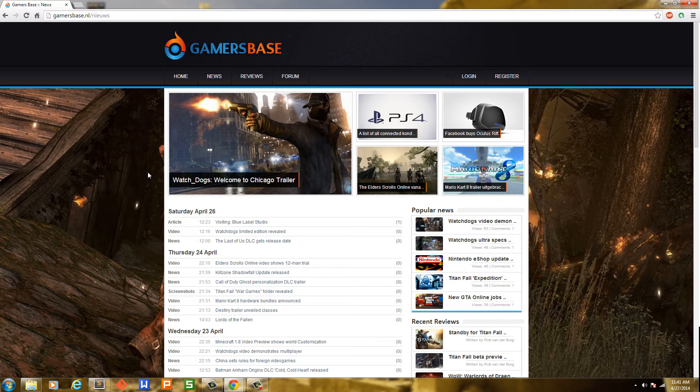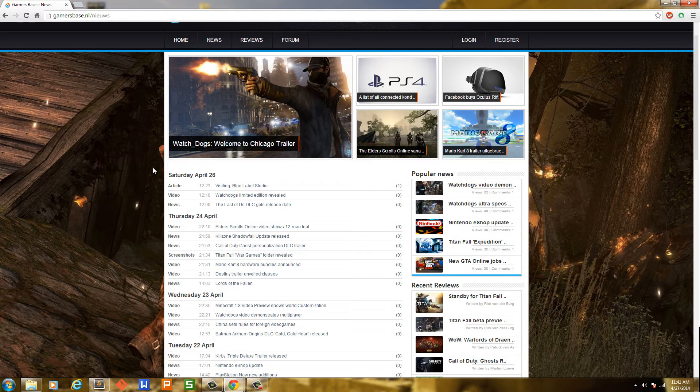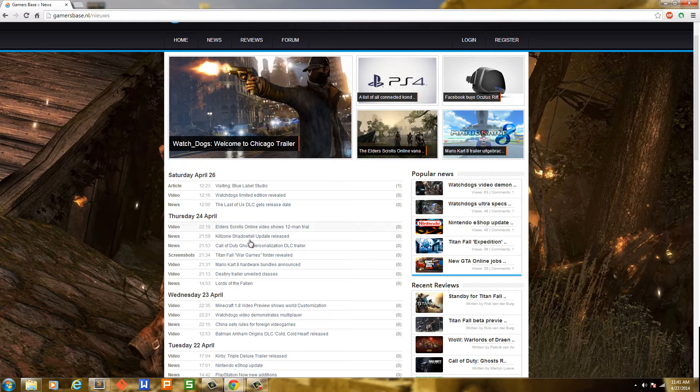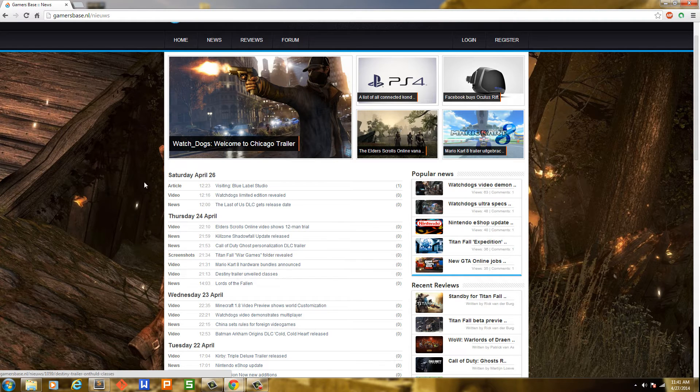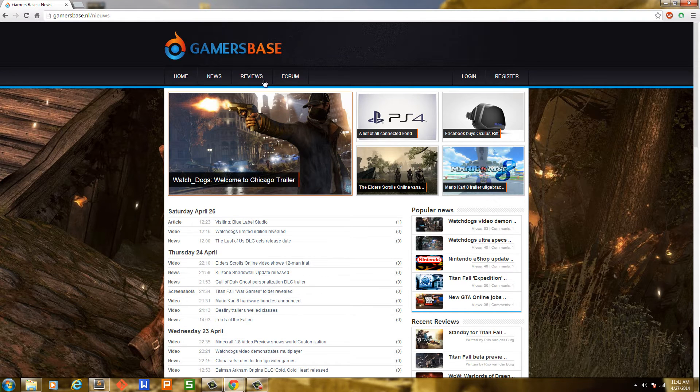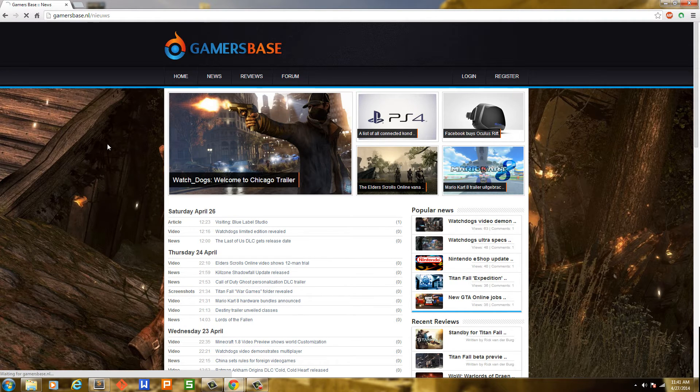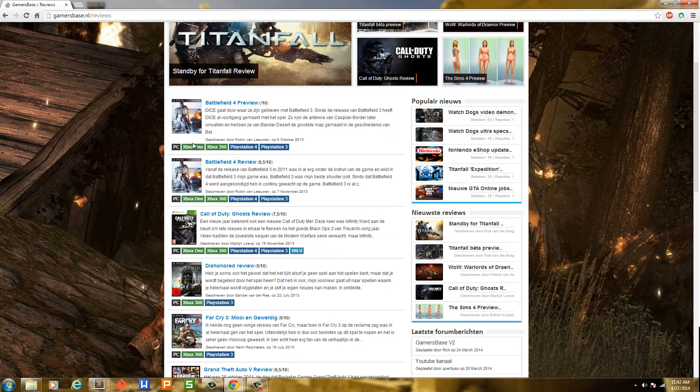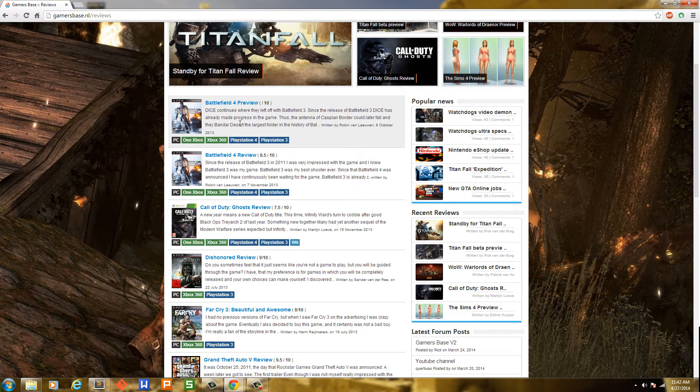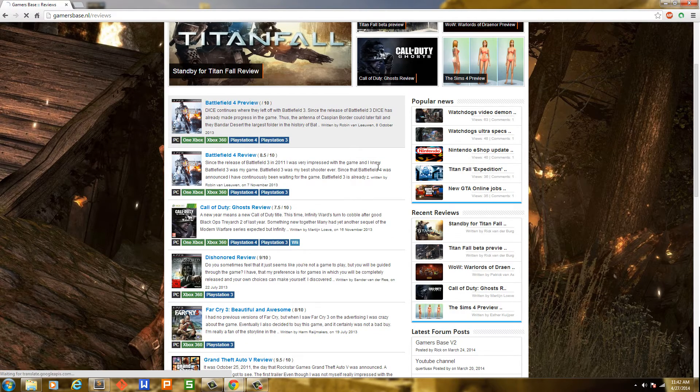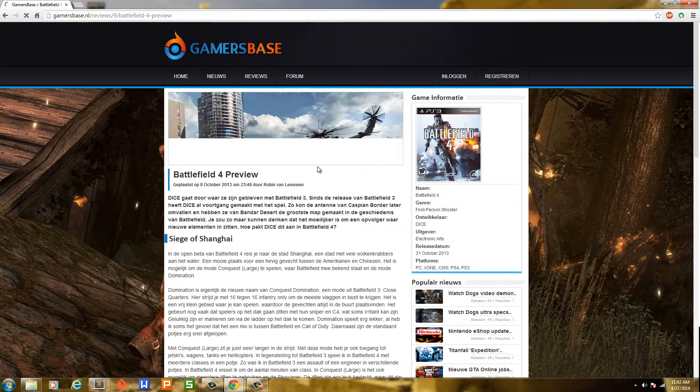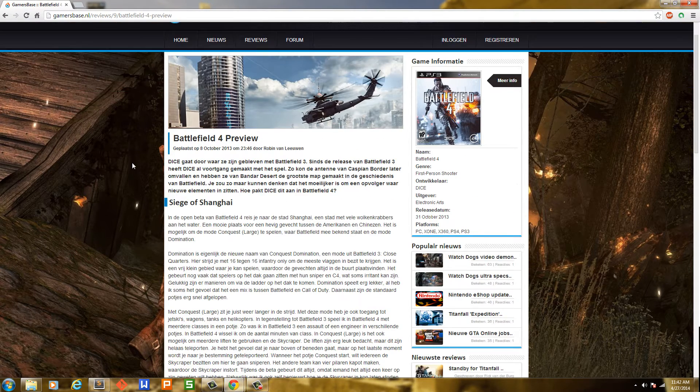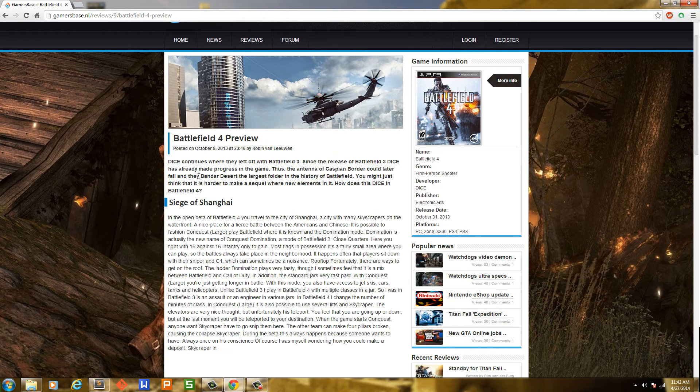As you can see here, they have a custom news section where you can click on the news articles. They have game reviews. Let's click on the Battlefield 4 preview. Of course this is in Dutch, it'll translate to English.